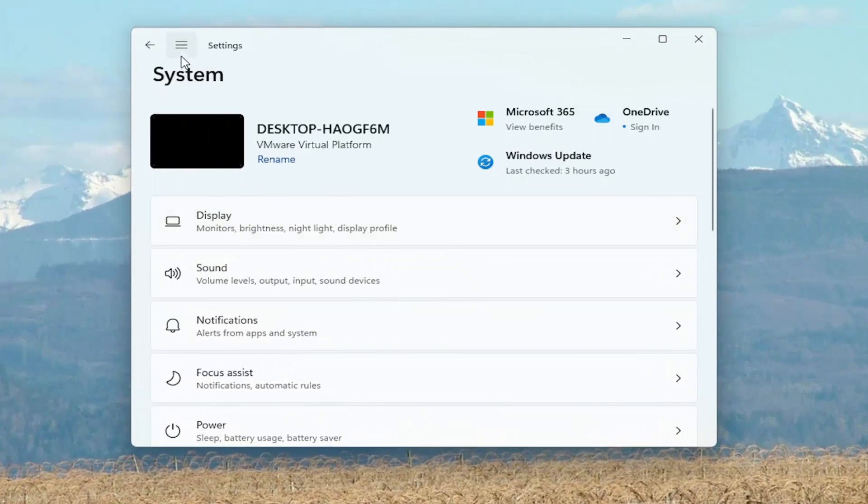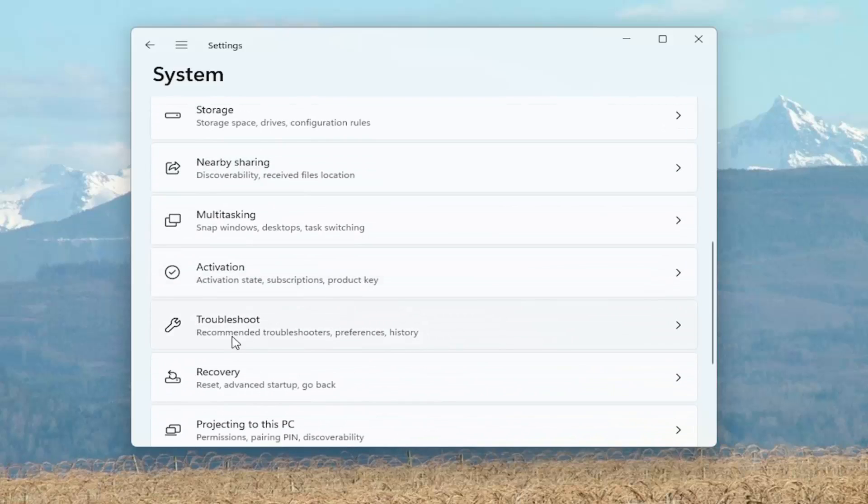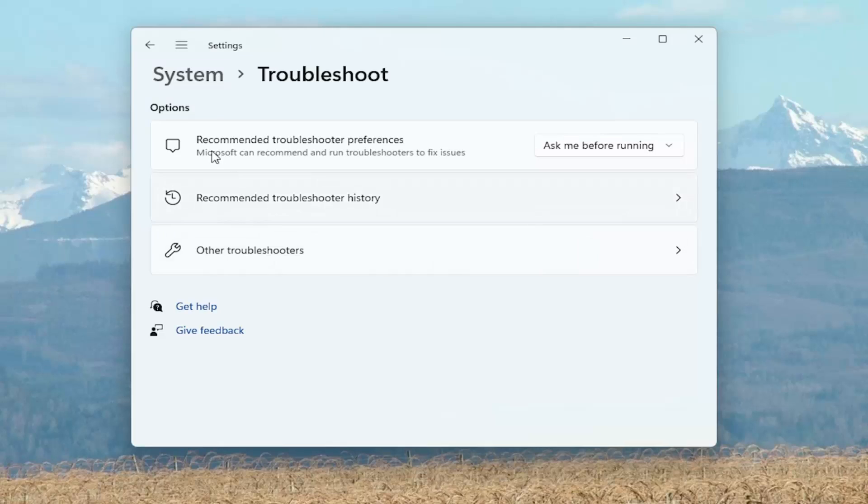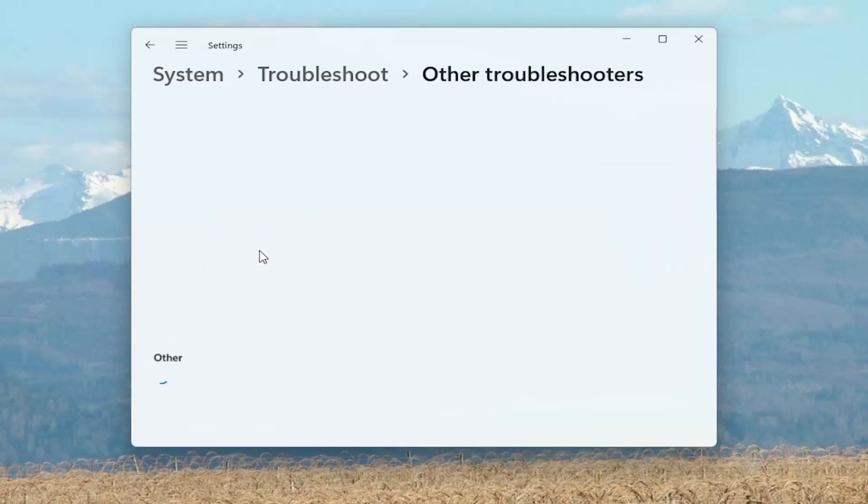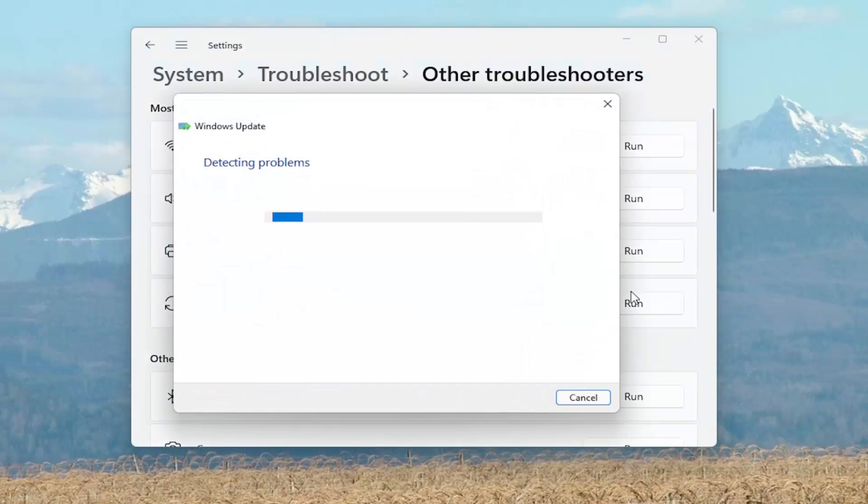You want to now go ahead and select on the right side, go down to troubleshoot, recommended troubleshooters. And now underneath other troubleshooters, go ahead and select that. Most frequent, select Windows Update and then select the Run button.